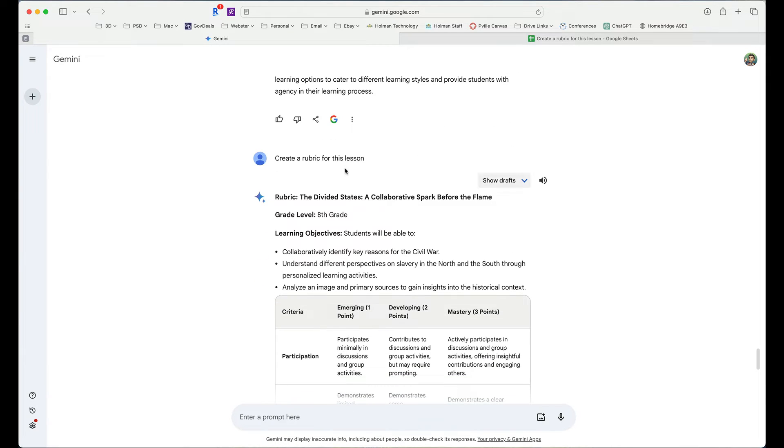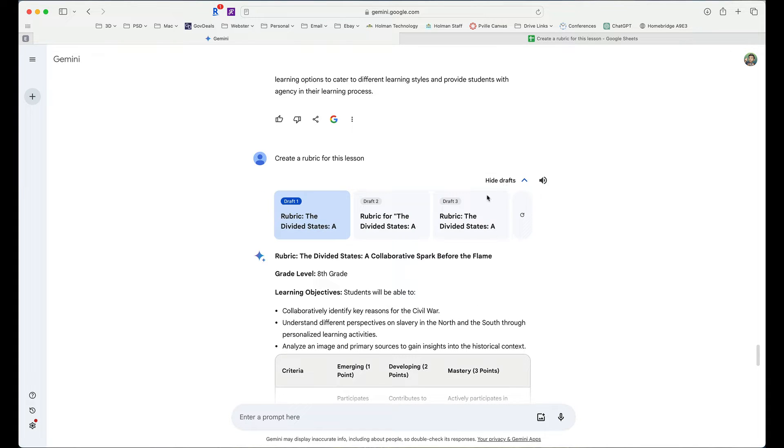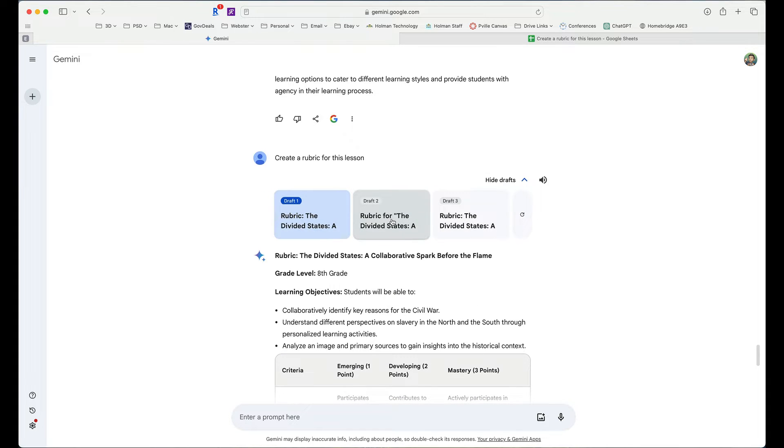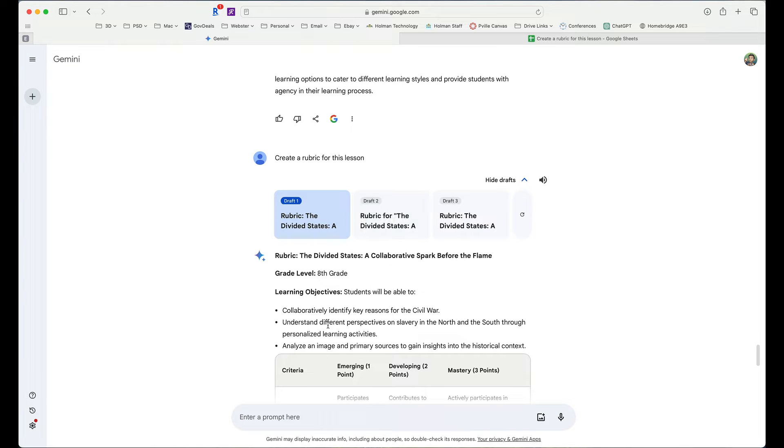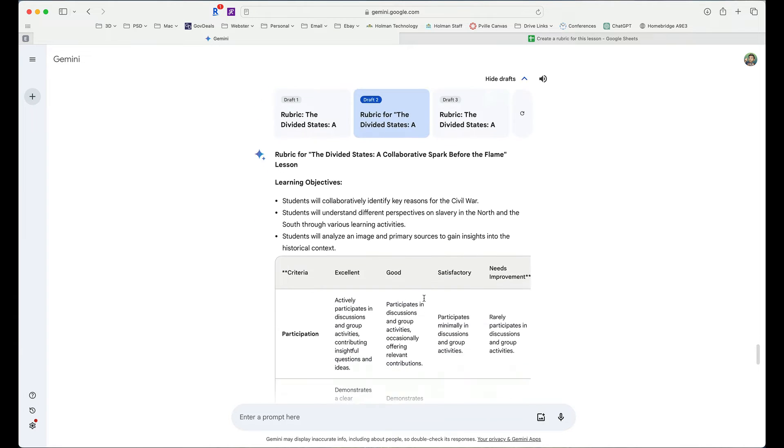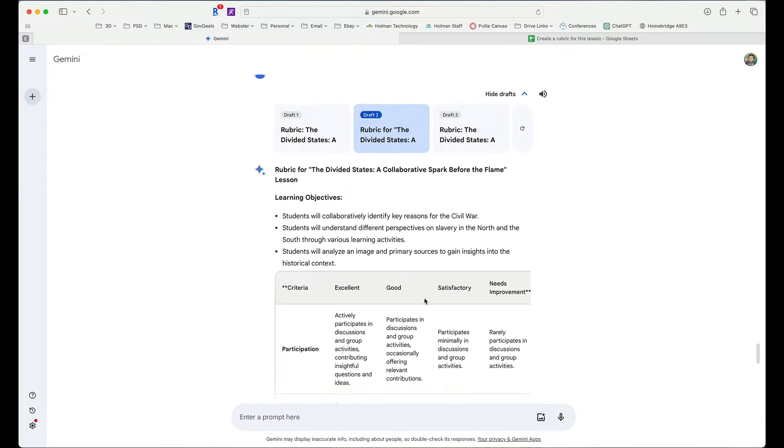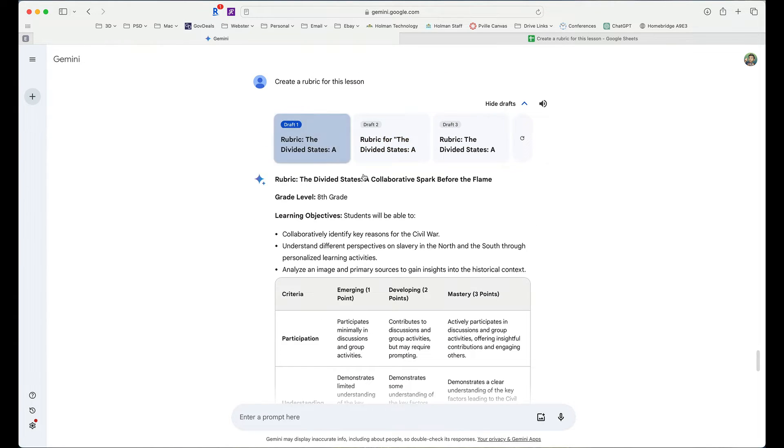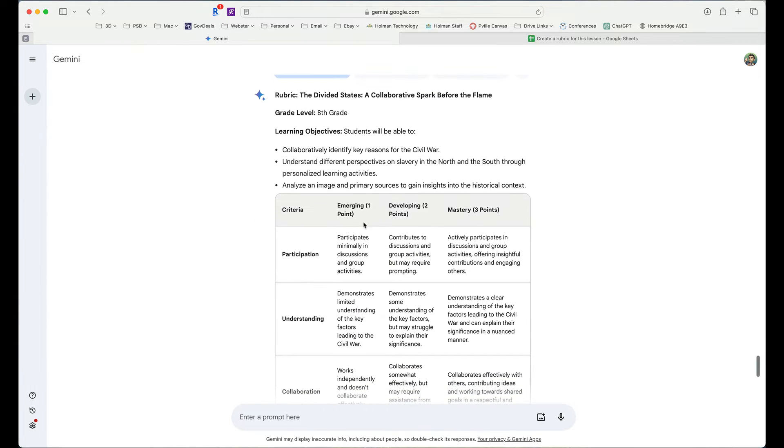Now, with every individual search that I do, there is also a button here for drafts. The drafts are different versions of the same exact information. So it pulled up the one it thinks is the best. But if I wanted to, I could simply click draft two. And now you'll notice draft one was on an emerging, developing, mastery scale for participation, understanding, collaboration.